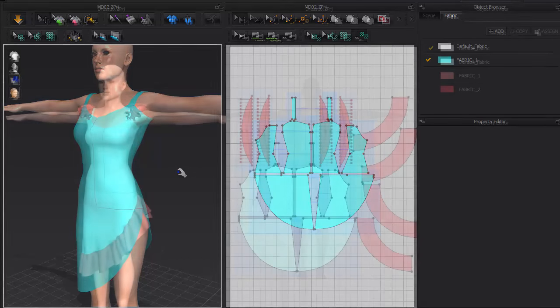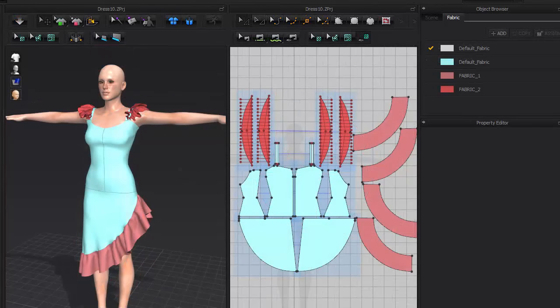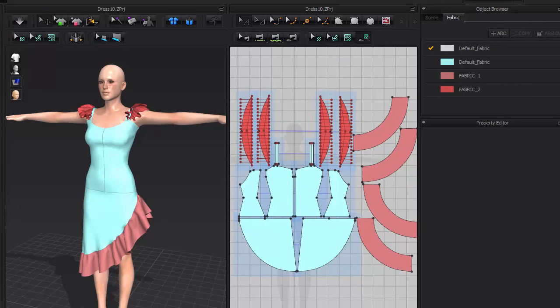Let's skip forward to where the dress is completed in Marvelous Designer. As you can see, the frill of the dress is also attached with a different material type assigned. This is so that the frill material can be adjusted to be softer than the rest of the dress.